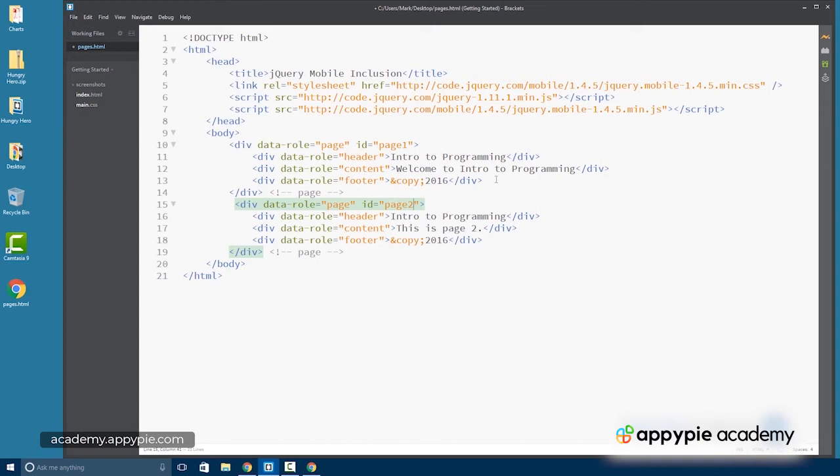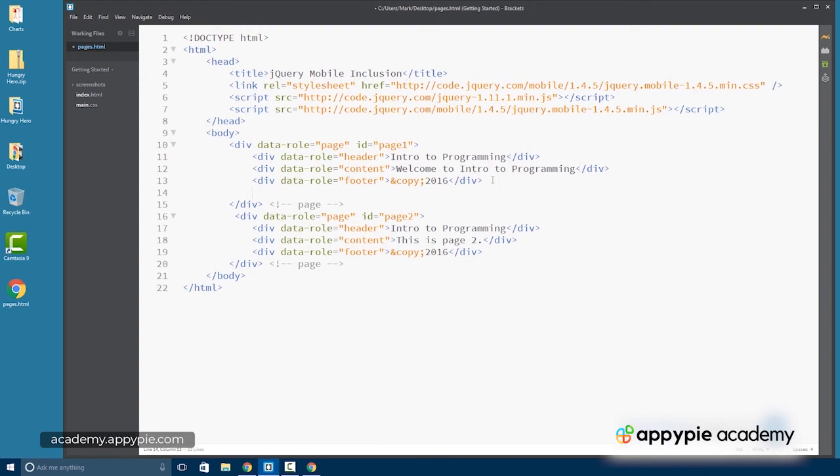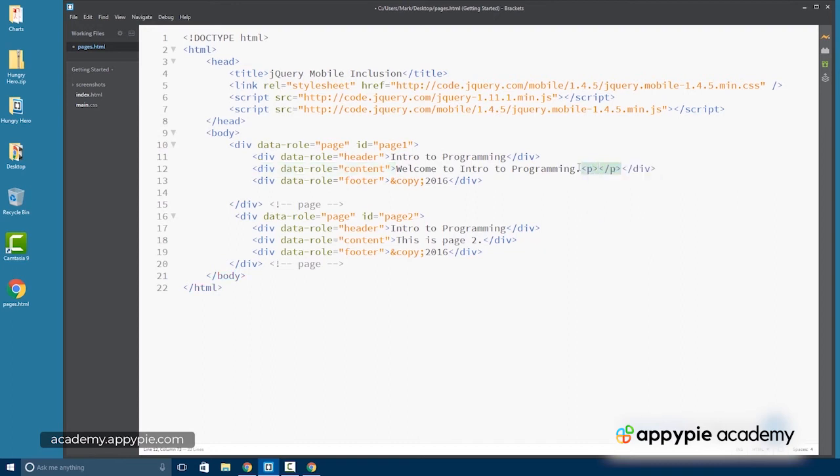So now that we have page one and page two, we need a way to move between them. Now I'm going to do this very, very simply with an actual link. So let's go ahead and put inside the content here. Maybe we'll use paragraph tags to separate this.